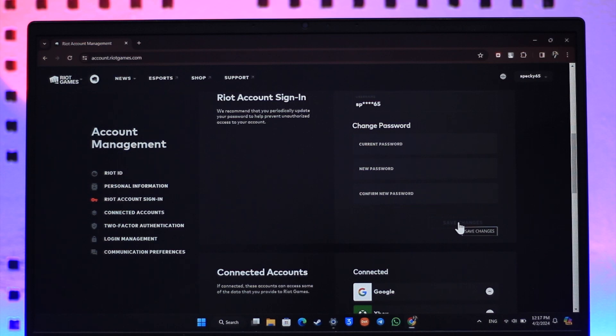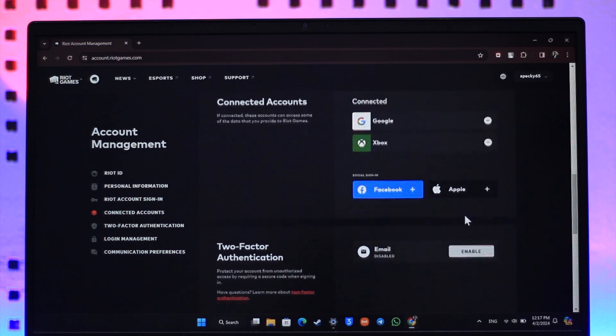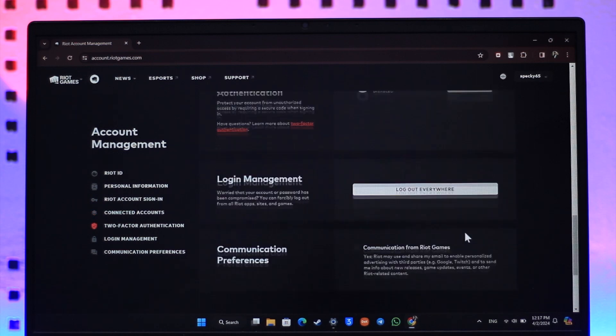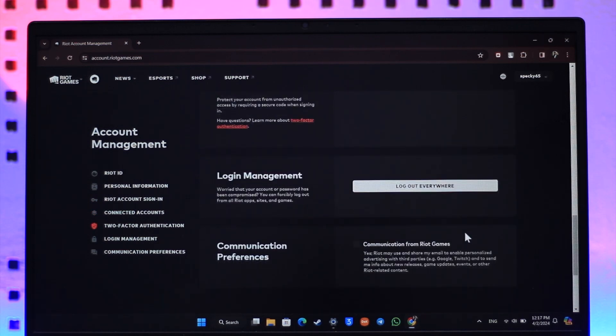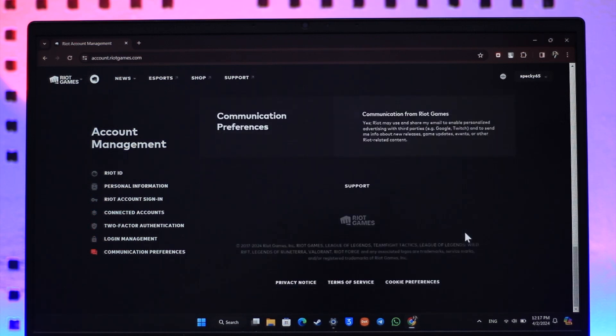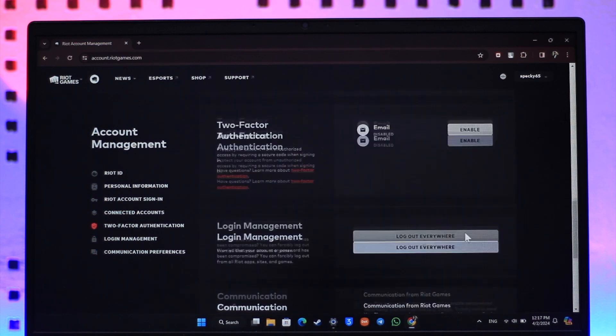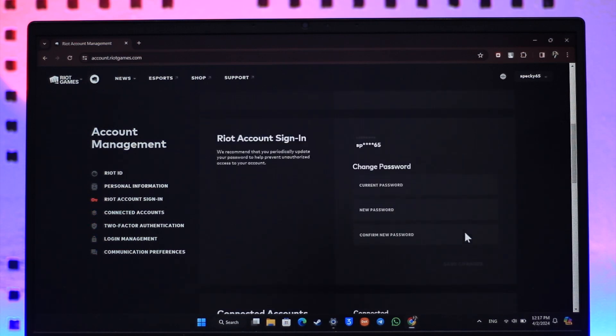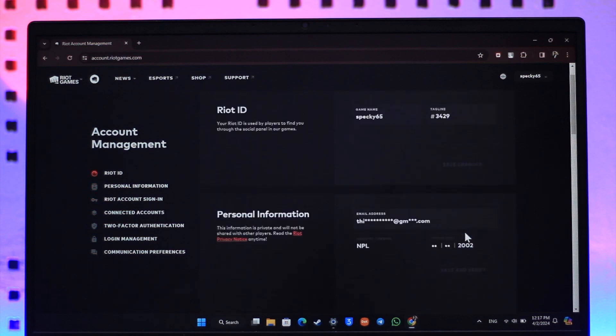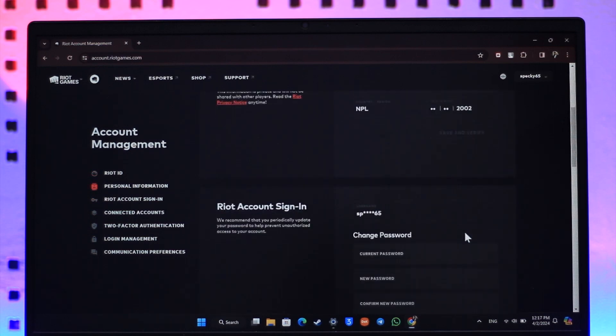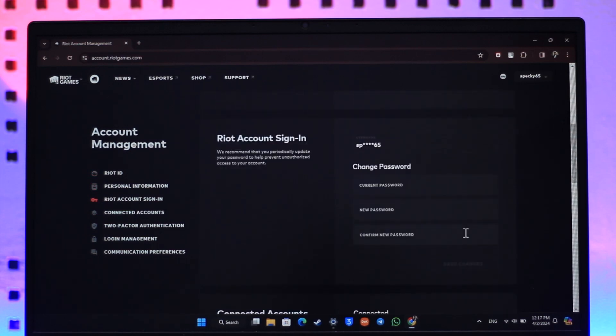You can change your Valorant password. Hope this video is very helpful. If you have got any questions, feel free to leave them down in the comment section below. Thank you for watching till the very end of this tutorial and see you soon in the next video.